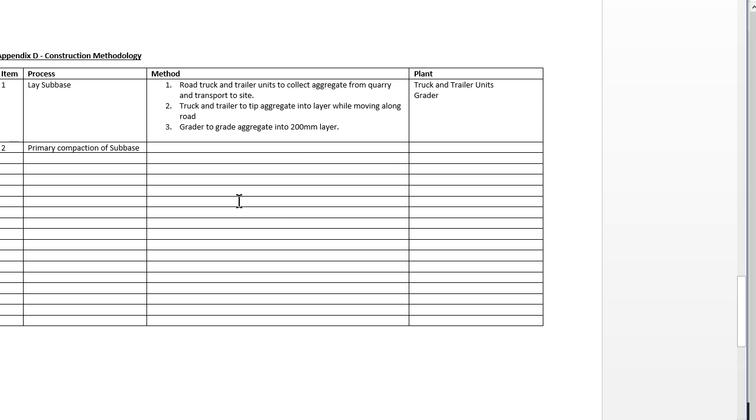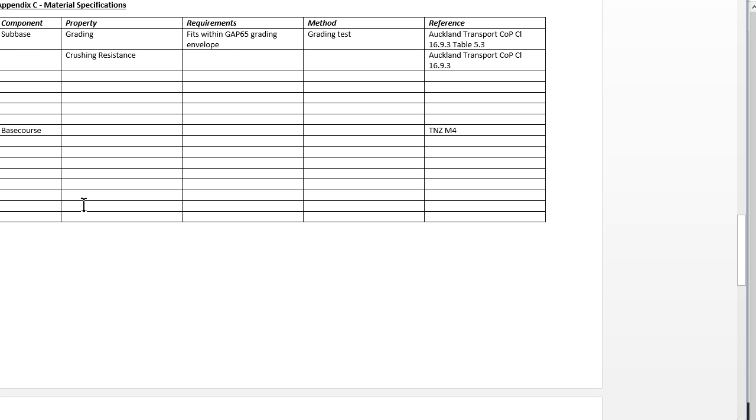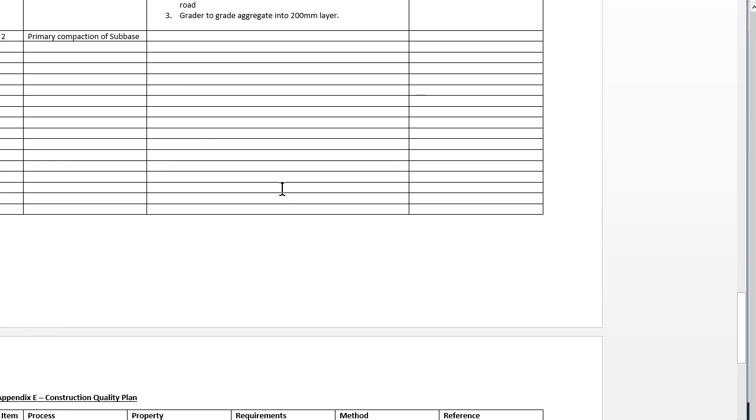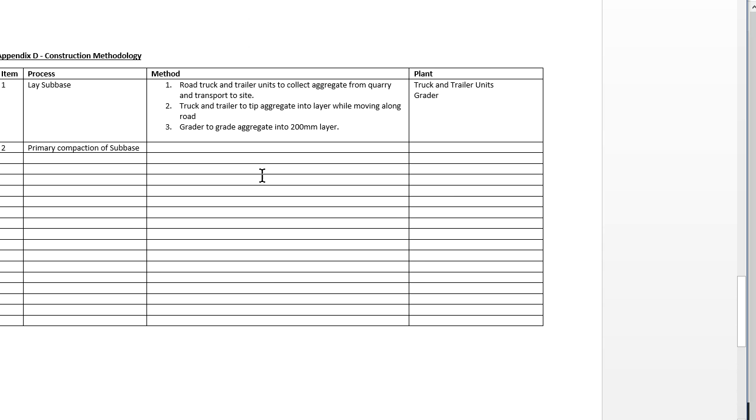The next bit is the construction methodology, and once again it's the steps required to carry out the construction. The first one is lay the sub base and then we're looking for the activities that are carried out to do that and the plant that's used for it. Then you step your way through all the stages right up to the sealing. There will also be surfacing, so you'll need to go through the surfacing specifications as well.